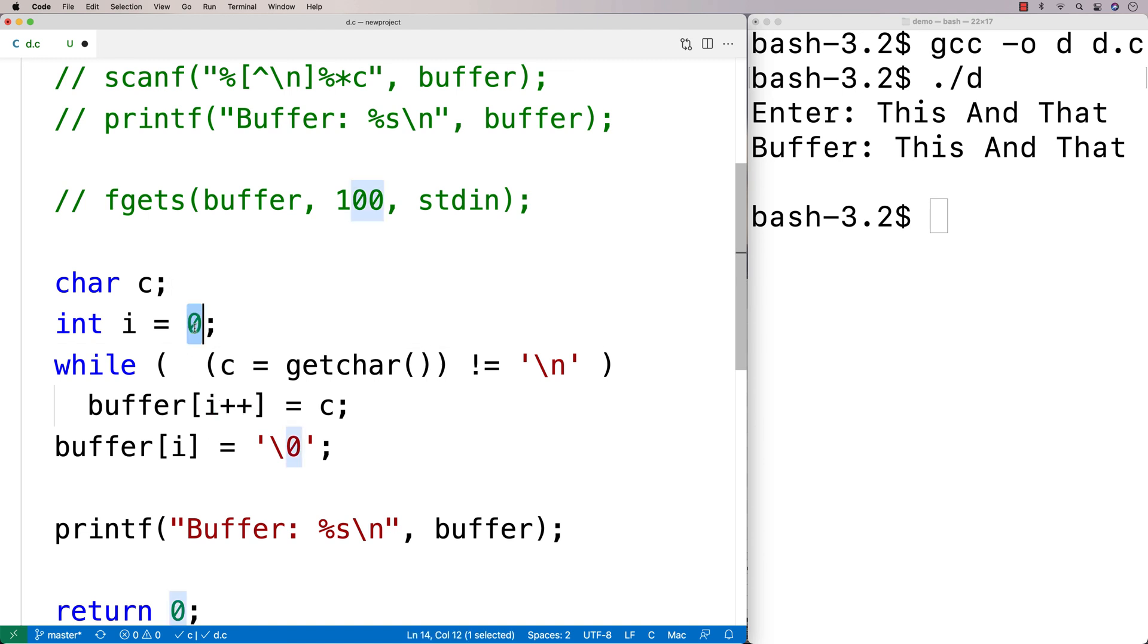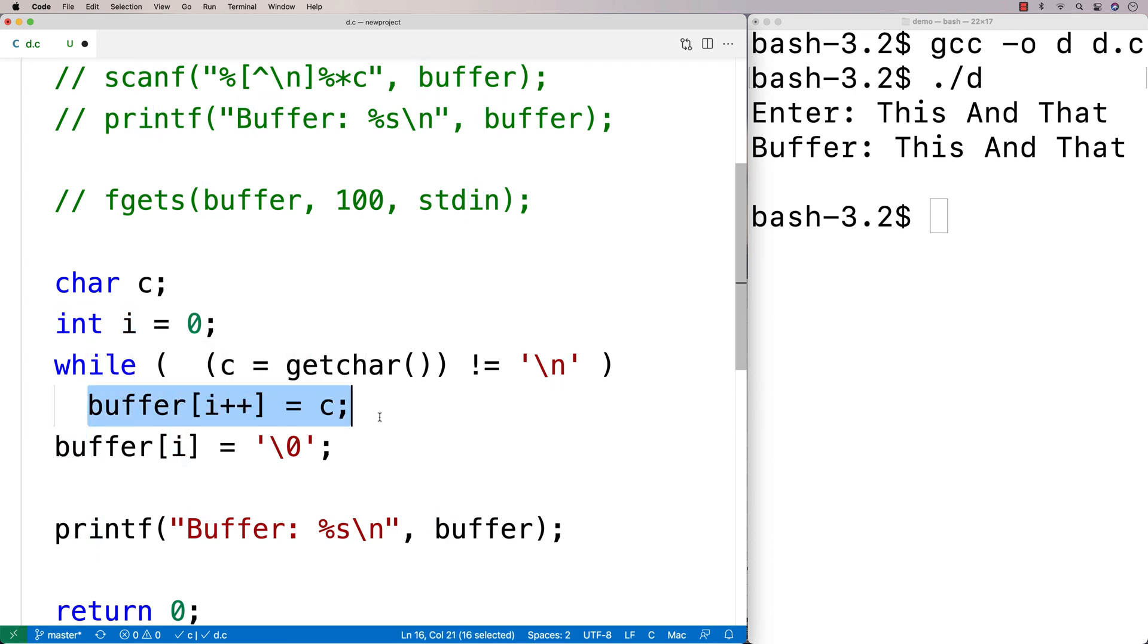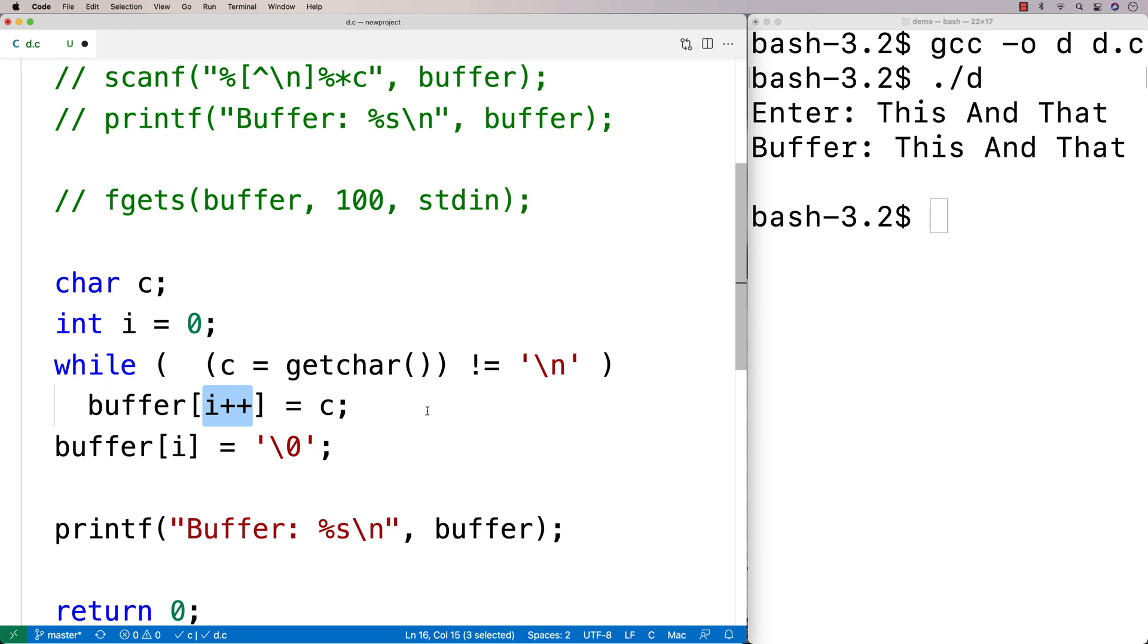Which at first is going to be zero. Then after this expression is done, after this statement is done running essentially, then it's going to increment i by one. So i is going to be one at the end of this. And it'll just keep going up and up using that pattern each time.